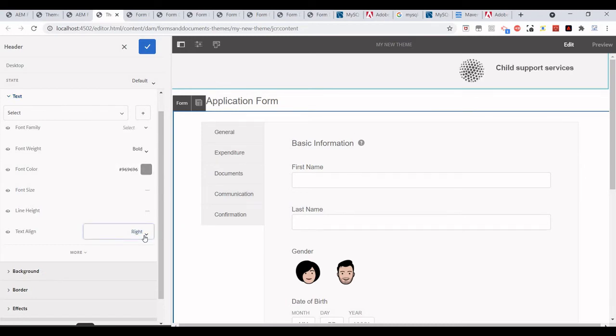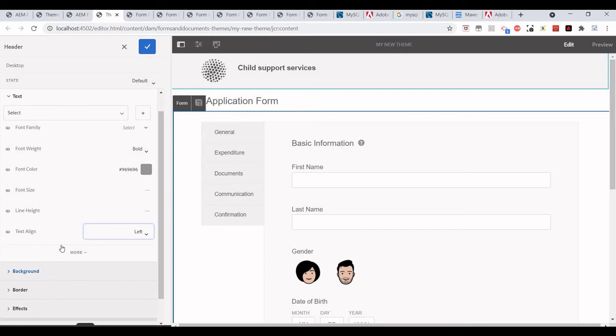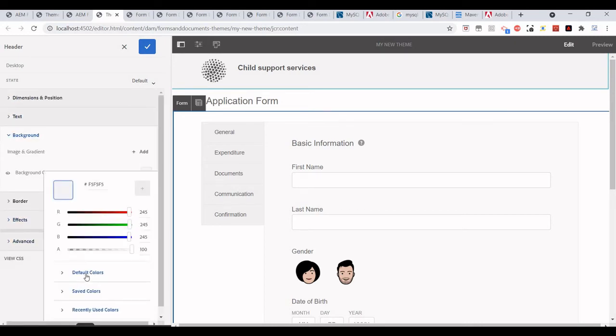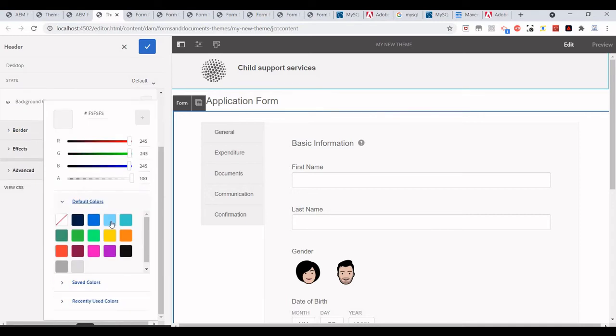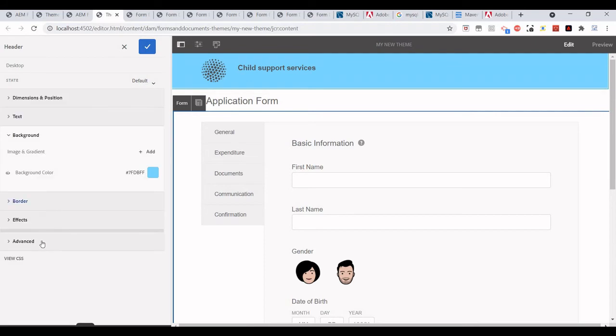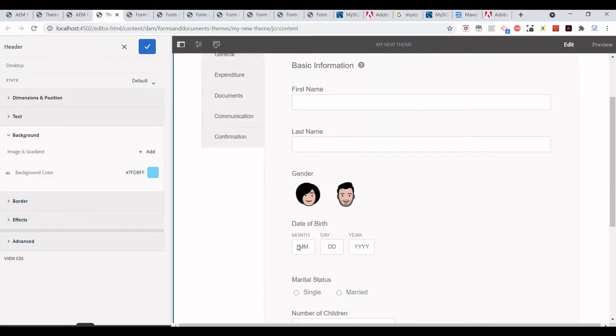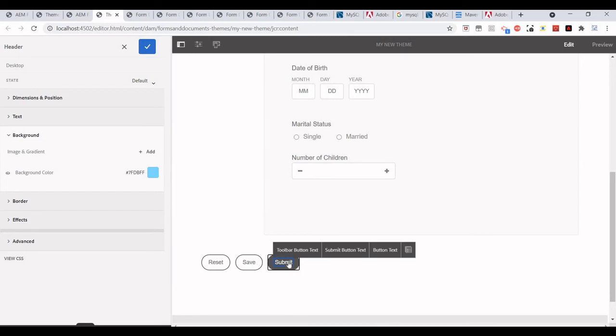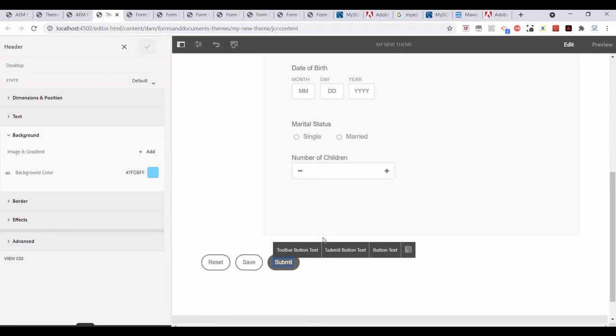I want to give some background, maybe some background color or something that I can provide. For example, if I want to change the theme of this button, I can just click on this one and then submit button text.